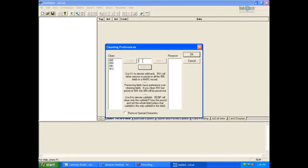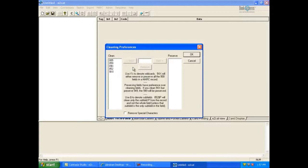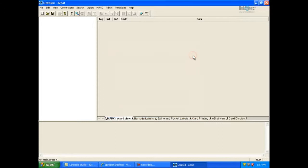A popular local holdings tag is the 852 field. Let's add it to the Clean column. Type 852 in the center field. Click the Add button with the left arrow. This will put it in the Clean column. Now click OK. EasyCat will remember your preferences so that you do not have to set them every time you use the program.